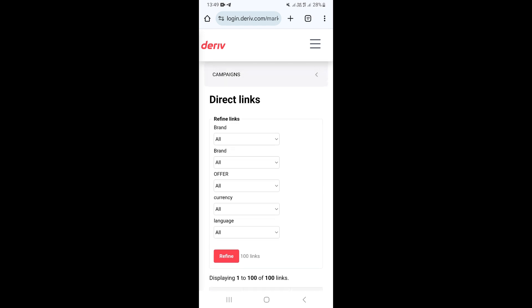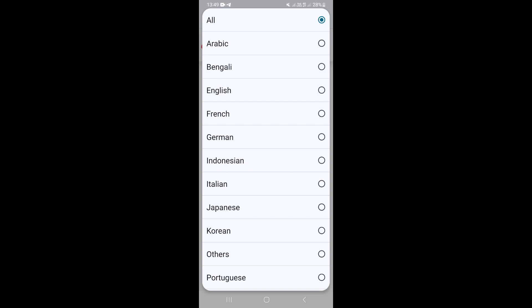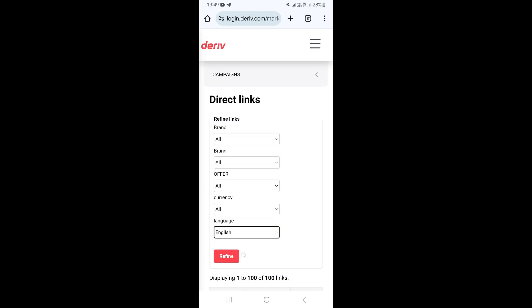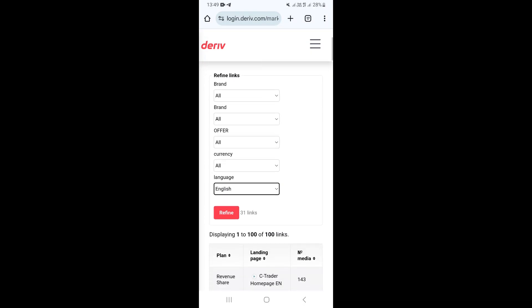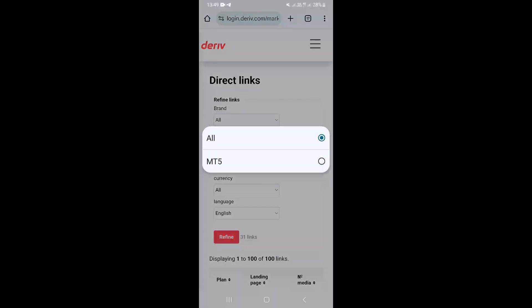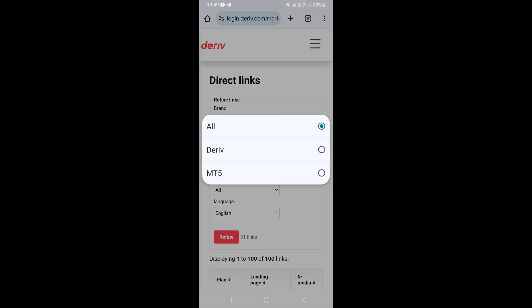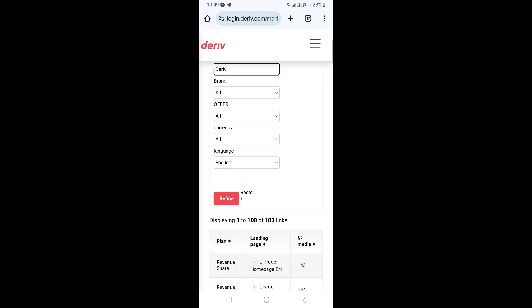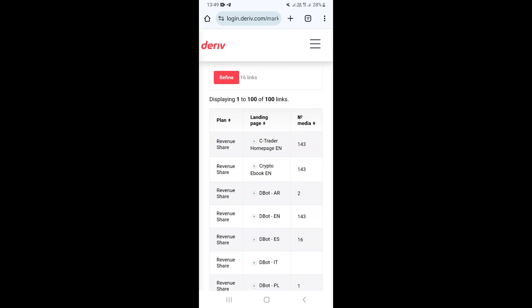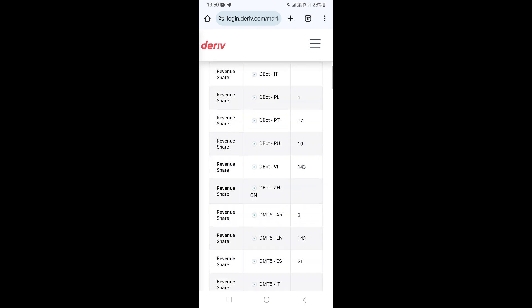Once you click on Direct Links, scroll down to the Direct Links section. Under Language, choose the language your visitors are going to see when they click on your link. If you want them to be welcomed on an English website, select English. Then go to Brand, choose All, click on the dropdown, and select Deriv.